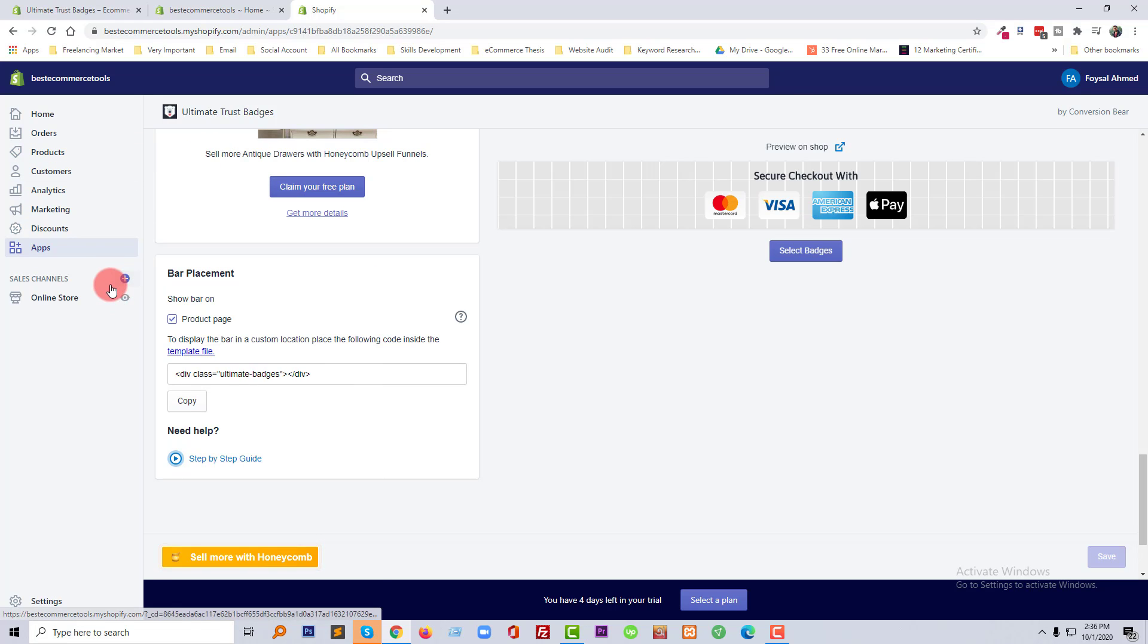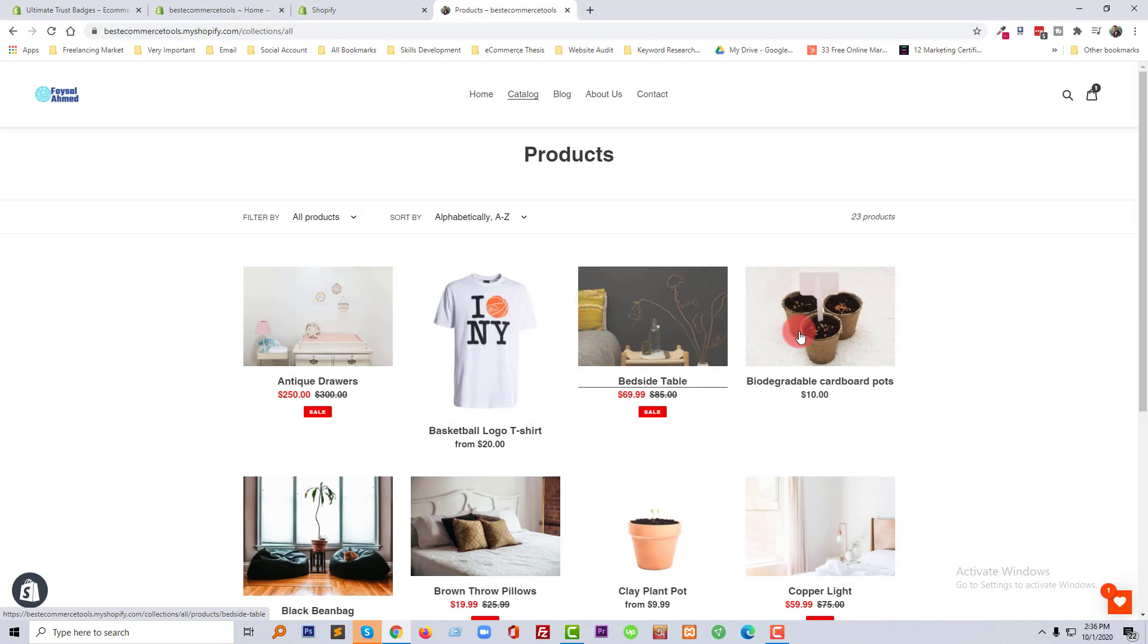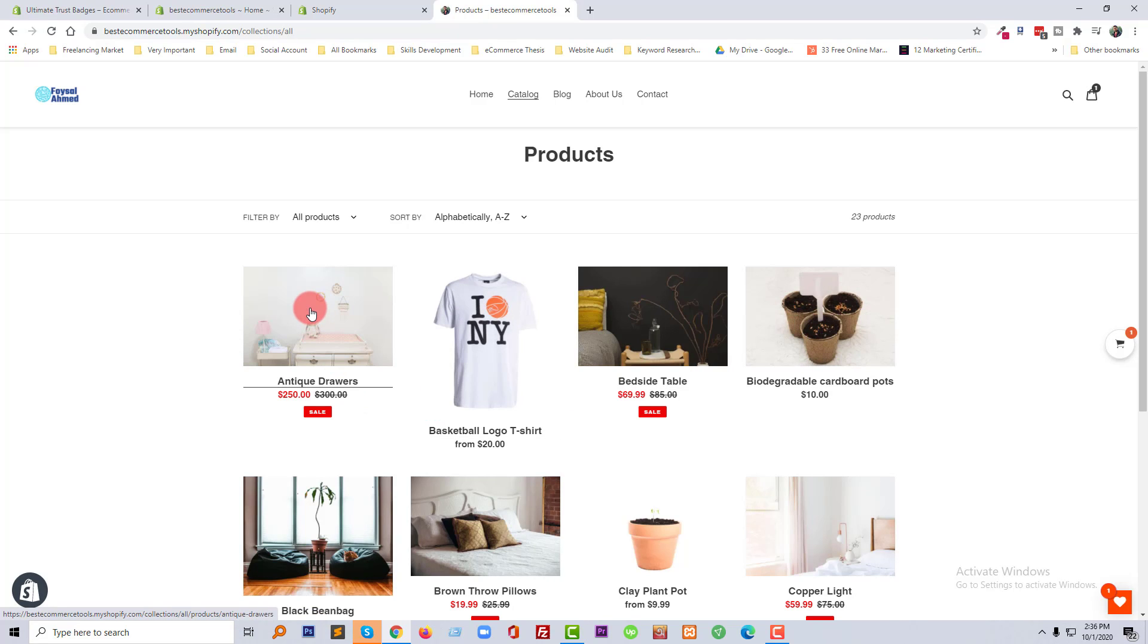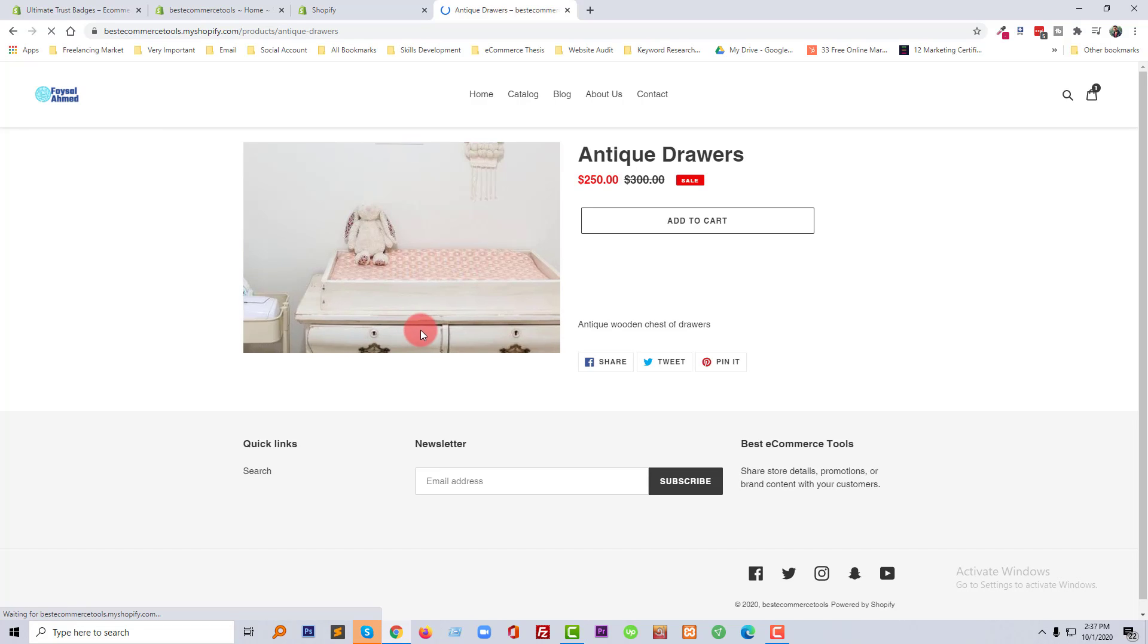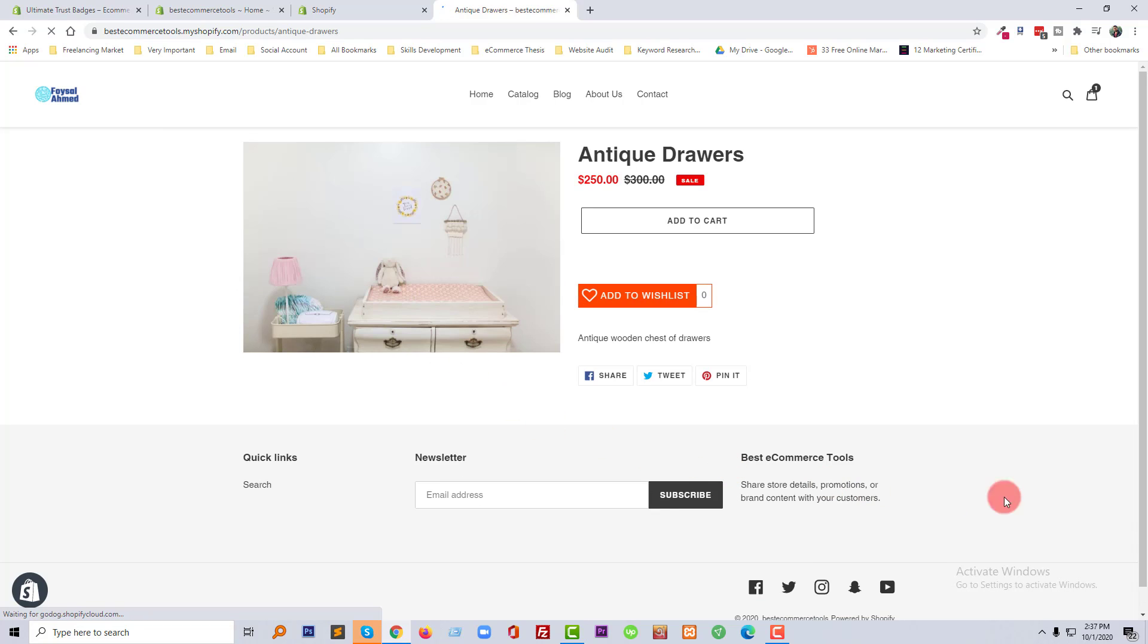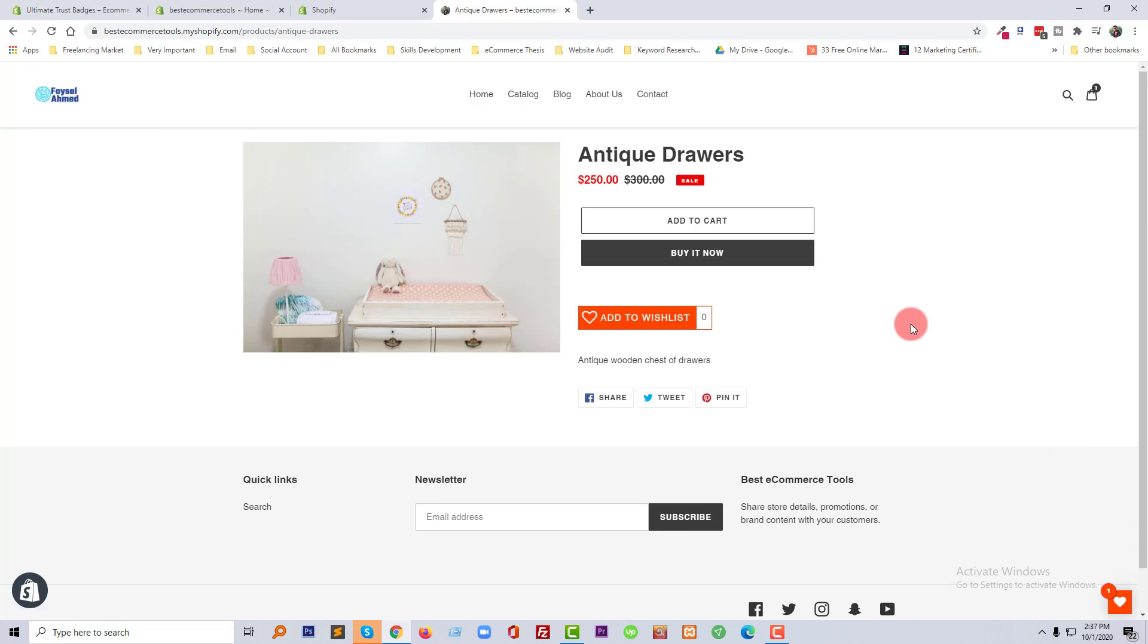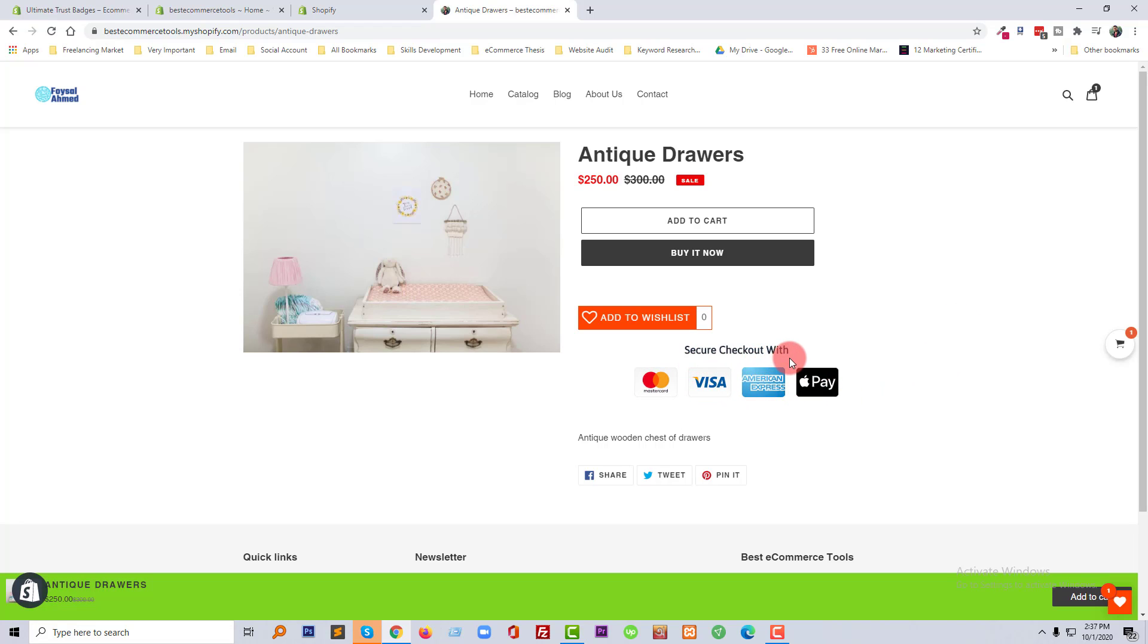Okay, let me check our website. Now going to click on any product, for example going to click on this product. Here are the secure checkout trust badges. It looks very amazing right now.